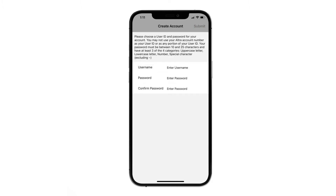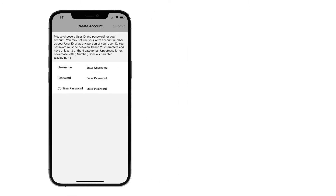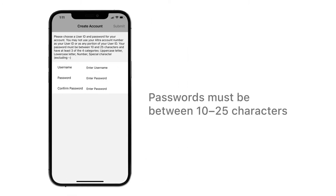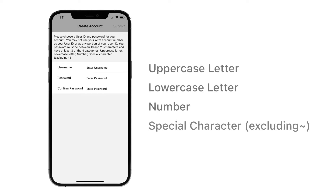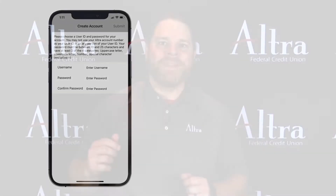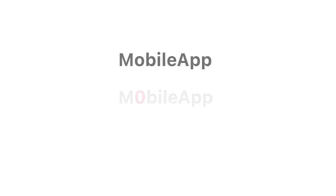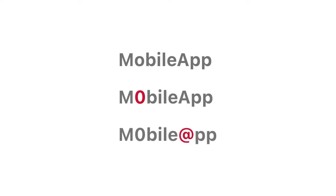Now you will be prompted to create a username and strong password. Your password must be between 10 and 25 characters in length and have at least three of the four categories listed on your screen. As a reminder, it's not safe to use your name or your account numbers as part of your user ID or password. Use something unique like a zero in place of the letter O, or insert a special character before, in the middle, or after your chosen string of letters and numbers.